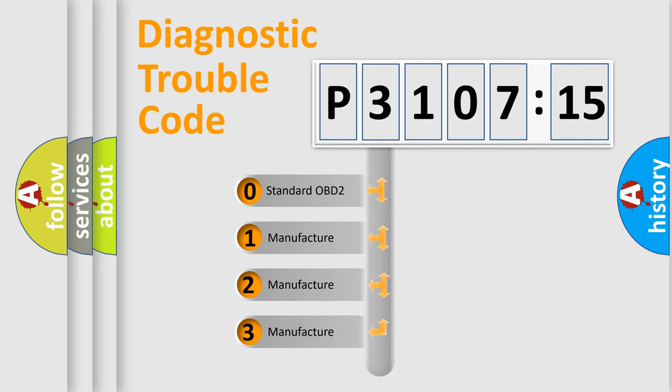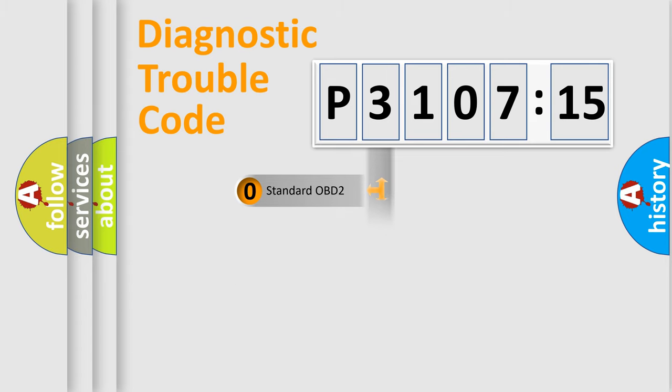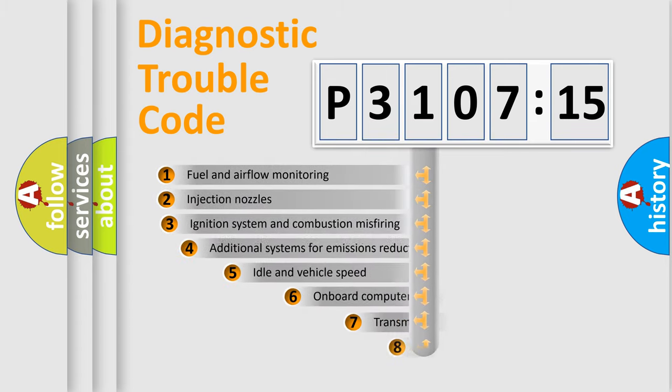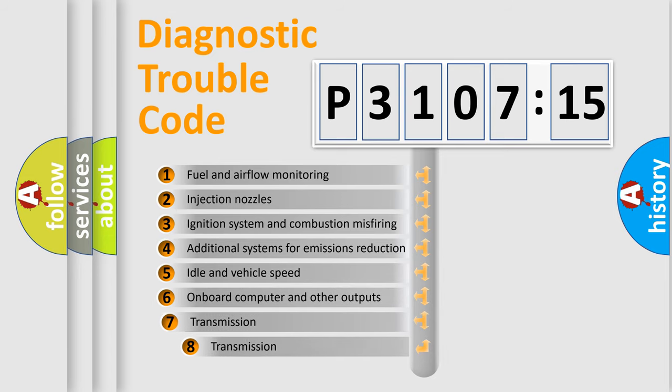If the second character is expressed as zero, it is a standardized error. In the case of numbers 1, 2, or 3, it is a more specific expression of the car-specific error.